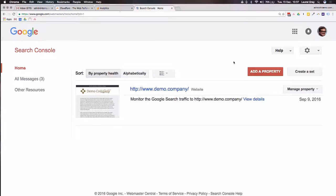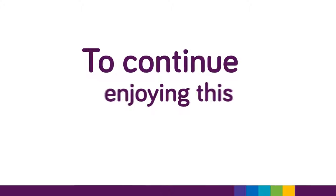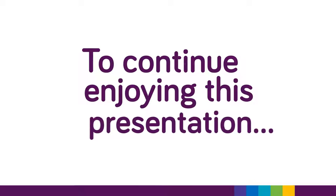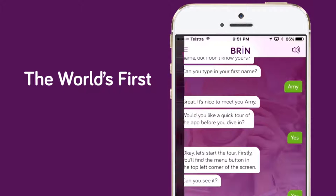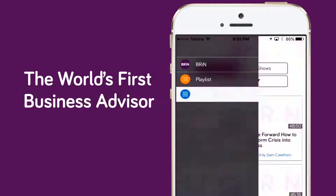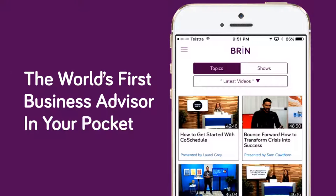To continue enjoying this presentation, download Brin, the world's first business advisor in your pocket. To find out more, visit brin.ai or search the App Store today.